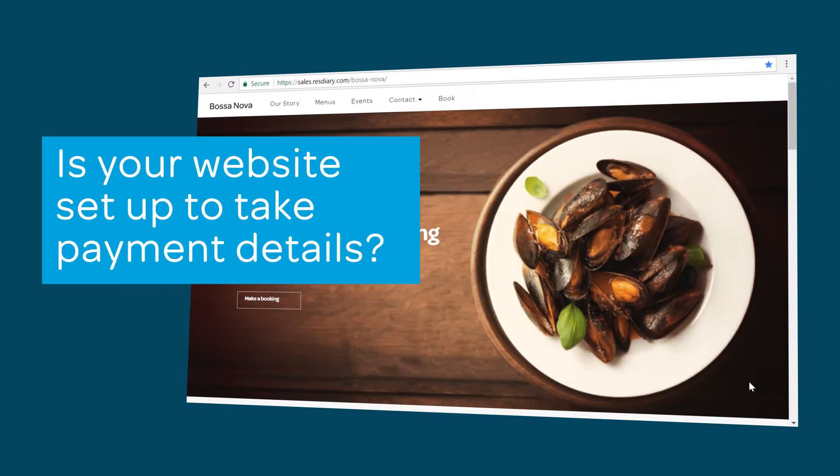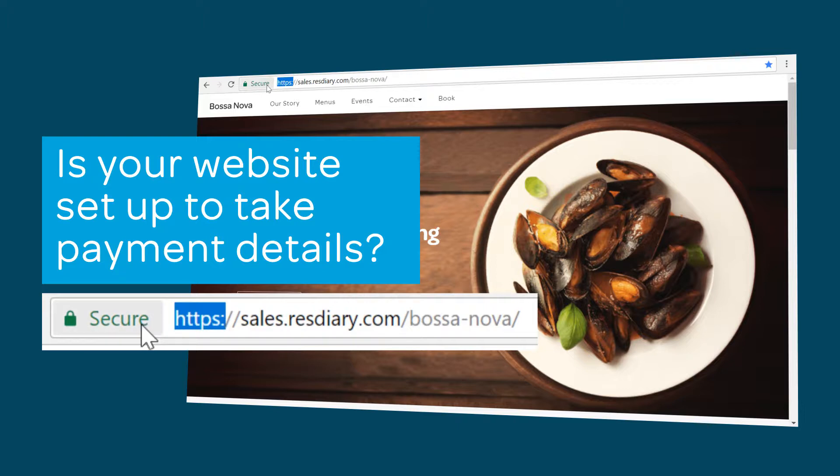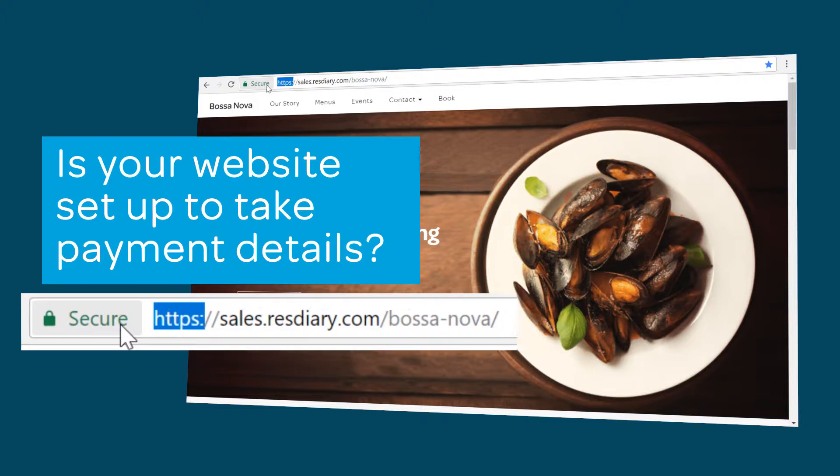Before you start this tutorial it's important to make sure your payments are secure. If you will take bookings through your business website you need to make sure it has a valid SSL certificate so that you can protect your customers card details. If you do it will read HTTPS in the address bar. If not there are full details on how to obtain an SSL certificate in the video descriptor.